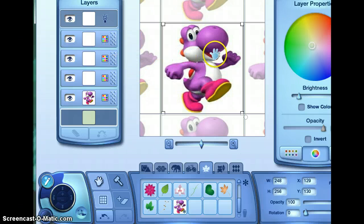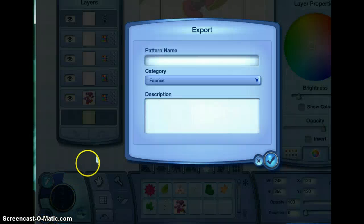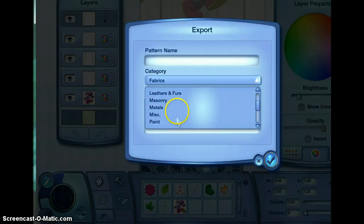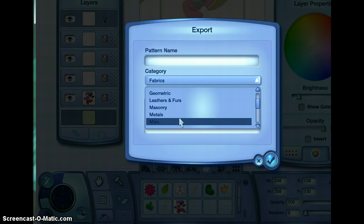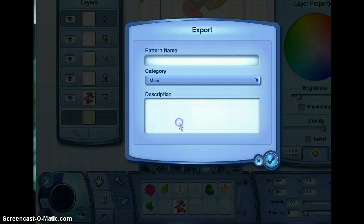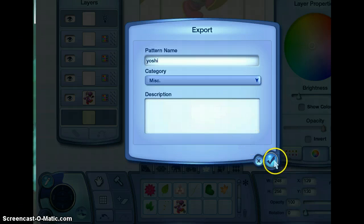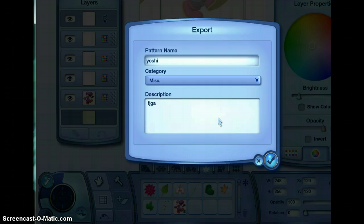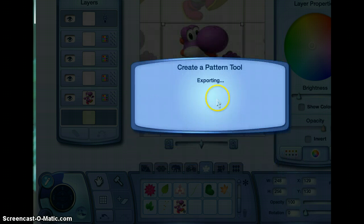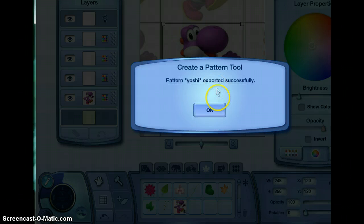Now that my picture has been successfully saved, I want to export it. You can put it into any category you want — I'm actually going to put it into Miscellaneous, because it is miscellaneous. And the pattern name is Yoshi, at least mine is. Then you press the check, unless you want to add a description. It will load and export it. It will say if it has successfully done it. Mine has, so I'm going to press OK.